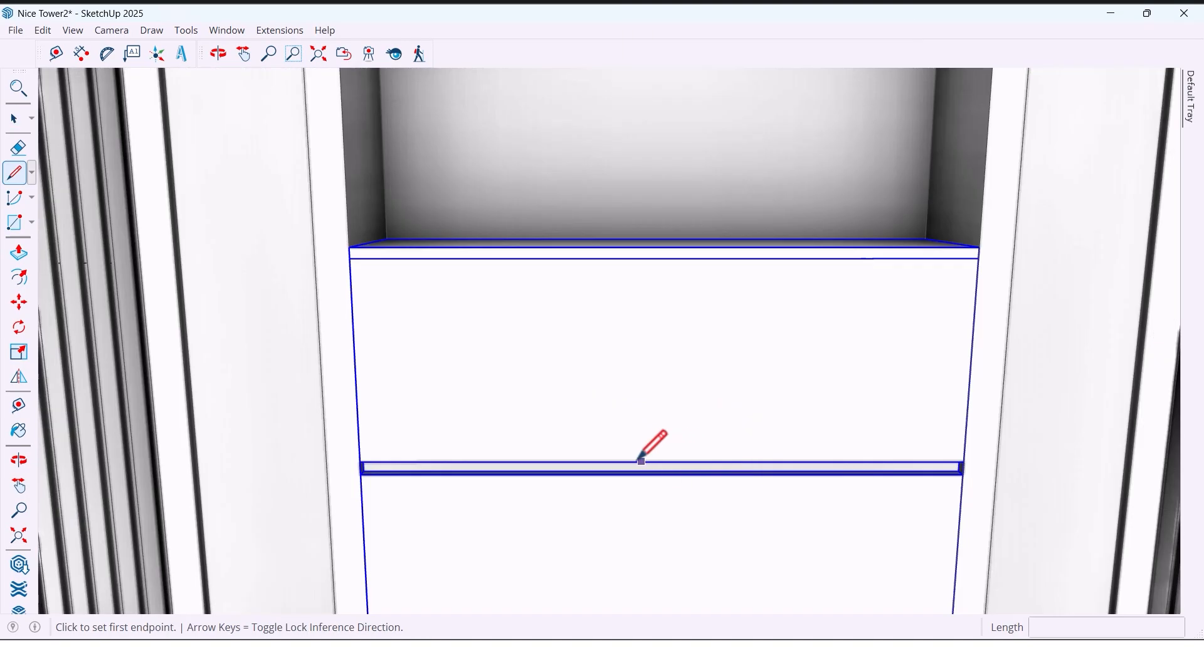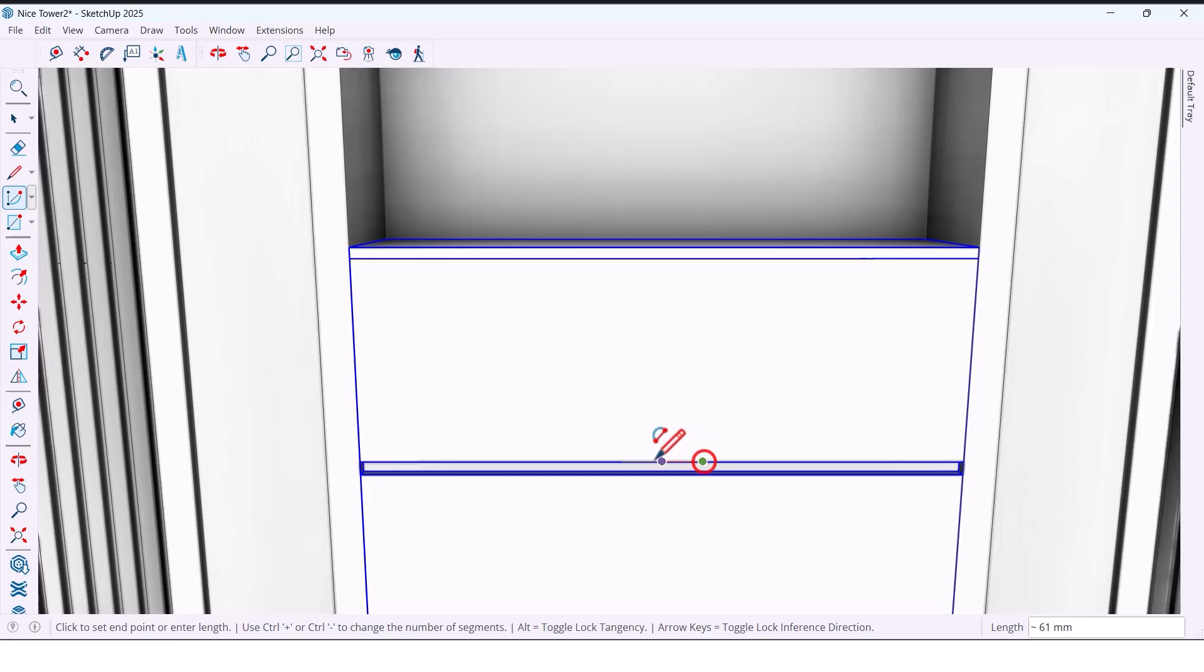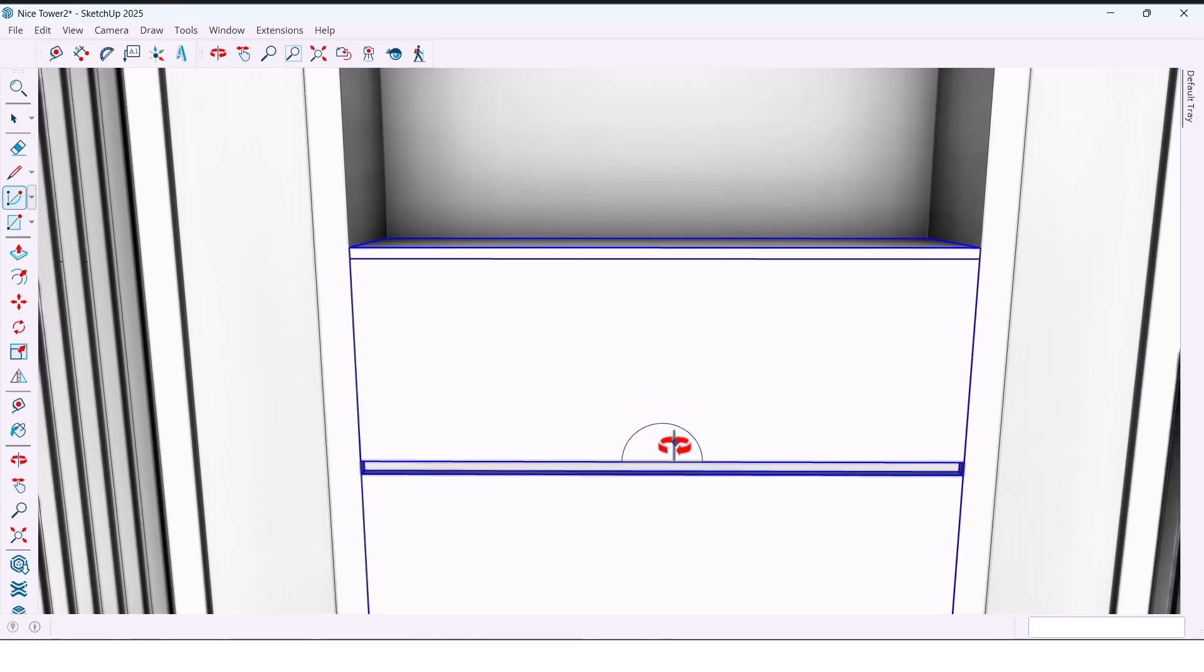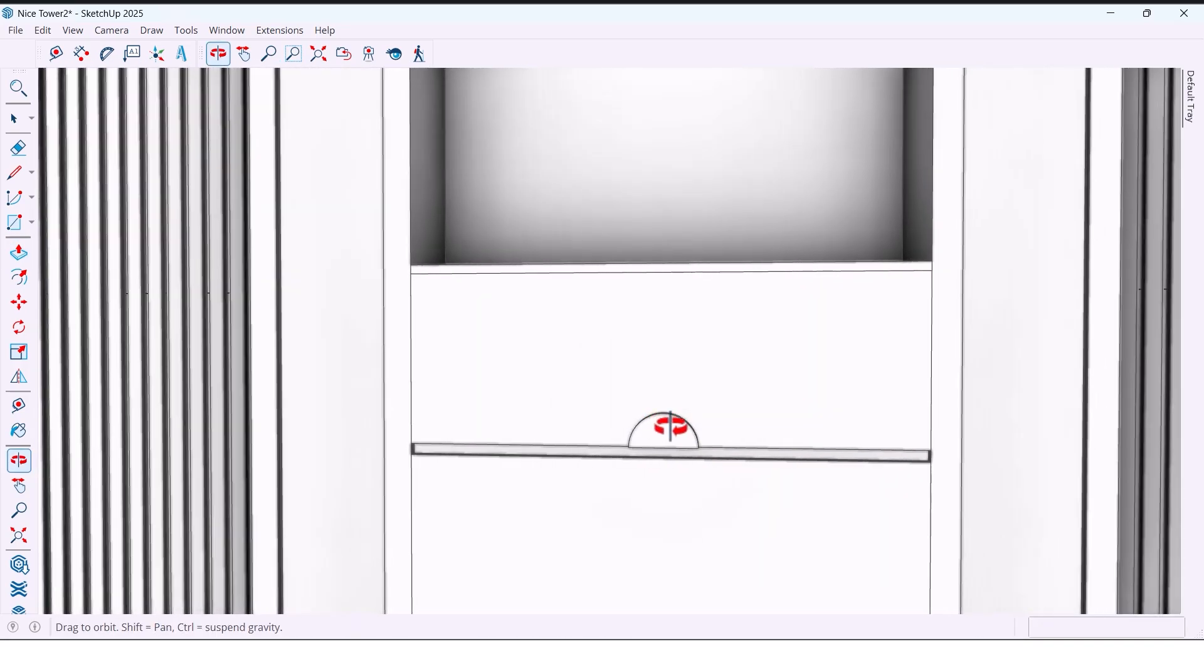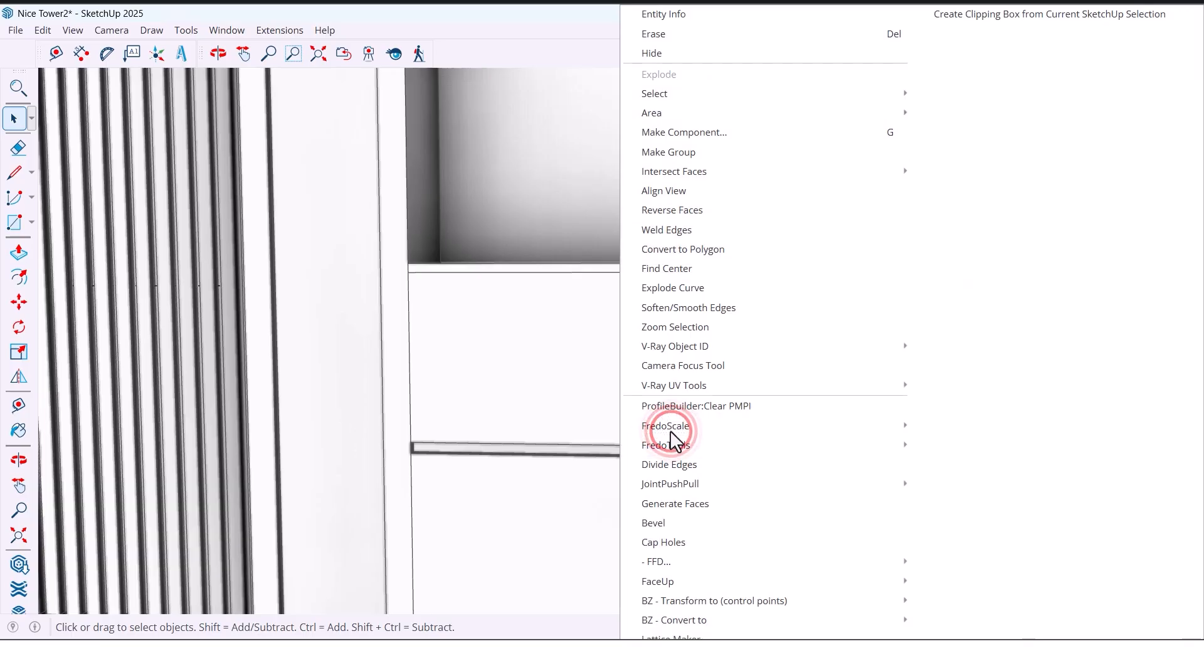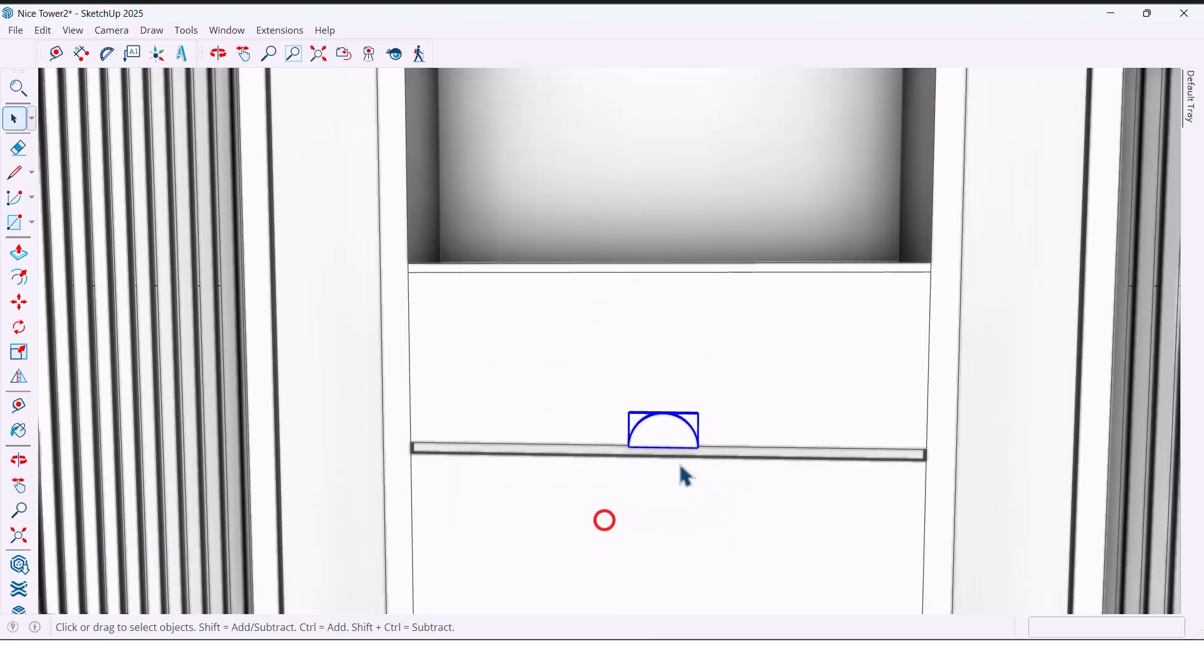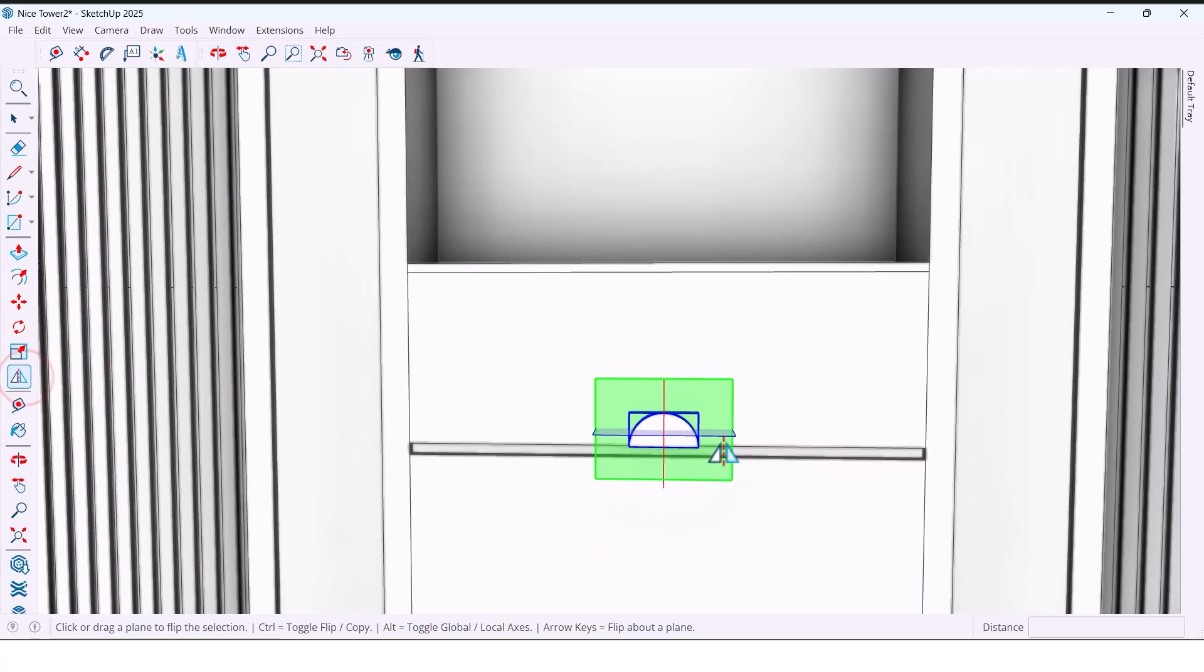Now I will create handles for drawers. I draw an arch here, or half circle. Now push it, make components and take a copy of it.